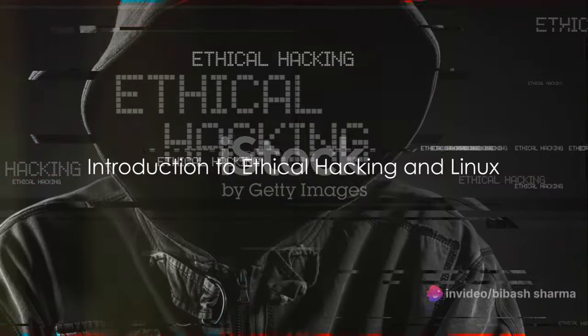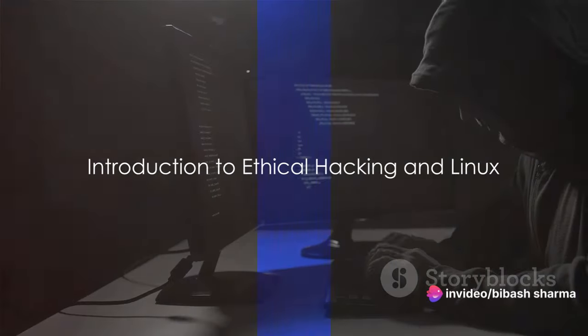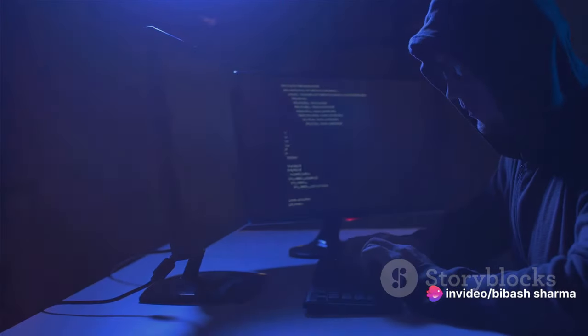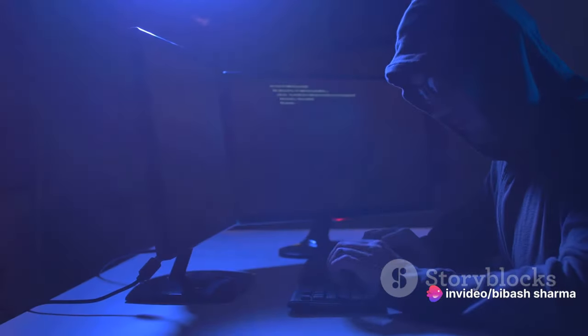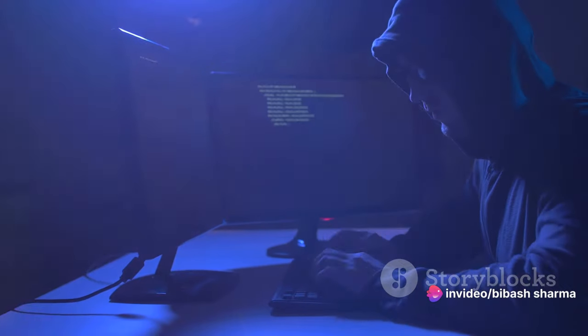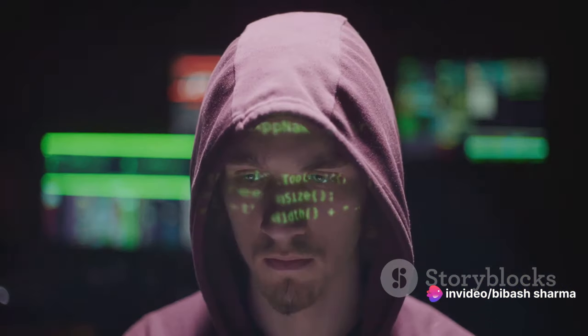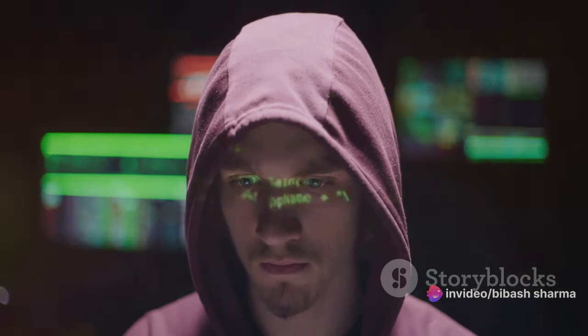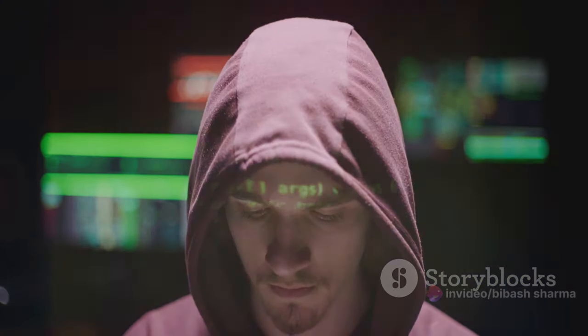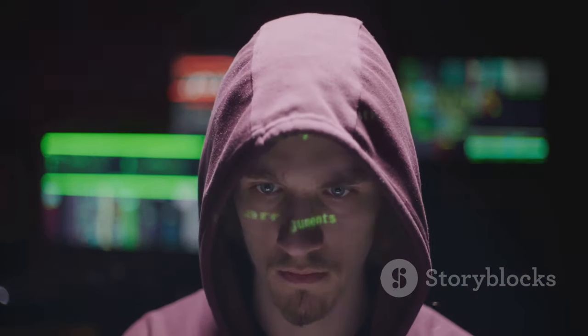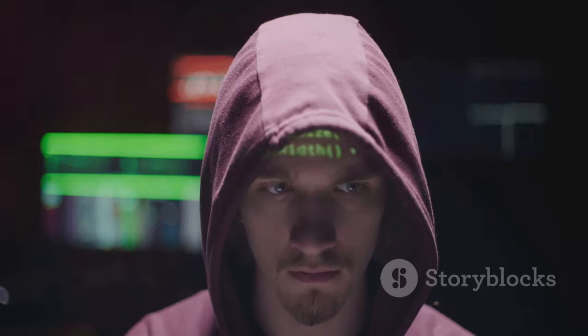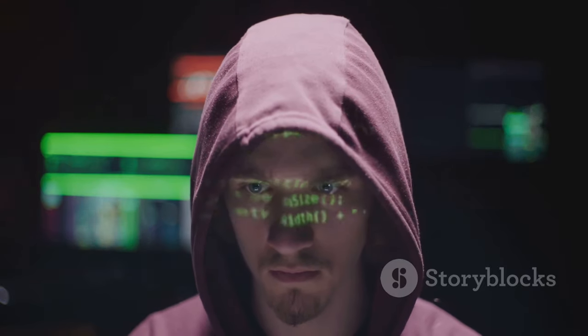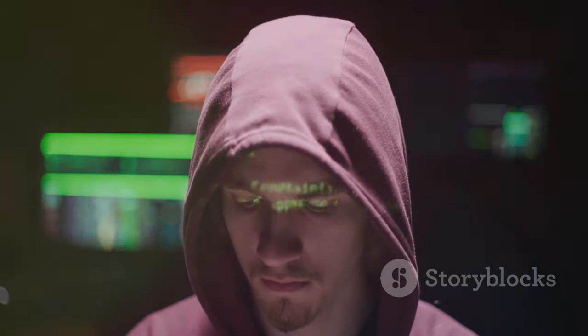Have you ever wondered how ethical hackers protect our digital world using tools like Linux? Well, fasten your seatbelts, because we're about to embark on a thrilling journey into the world of ethical hacking and Linux.